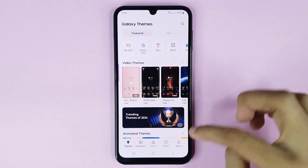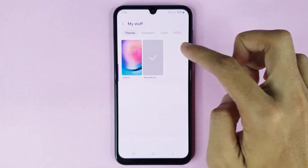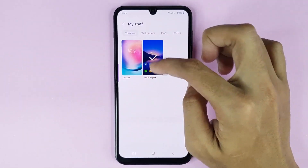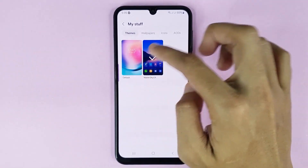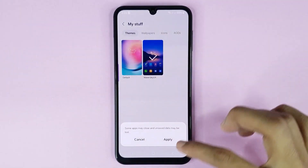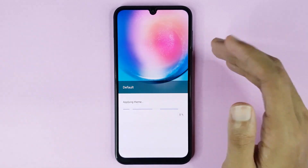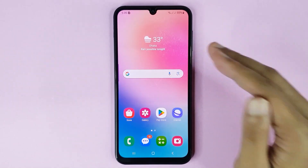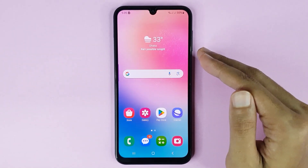If you cannot find the My Stuff option, just tap on Menu and then tap on My Stuff. From here you can find your default or original theme. If you want to set this theme, just tap on it and then tap on Apply. Give it a moment to apply, and it's done — the theme has been changed successfully.